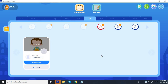Hello everyone, good evening, welcome back to my YouTube channel. Tonight I'm going to show you how to fully utilize a classroom.